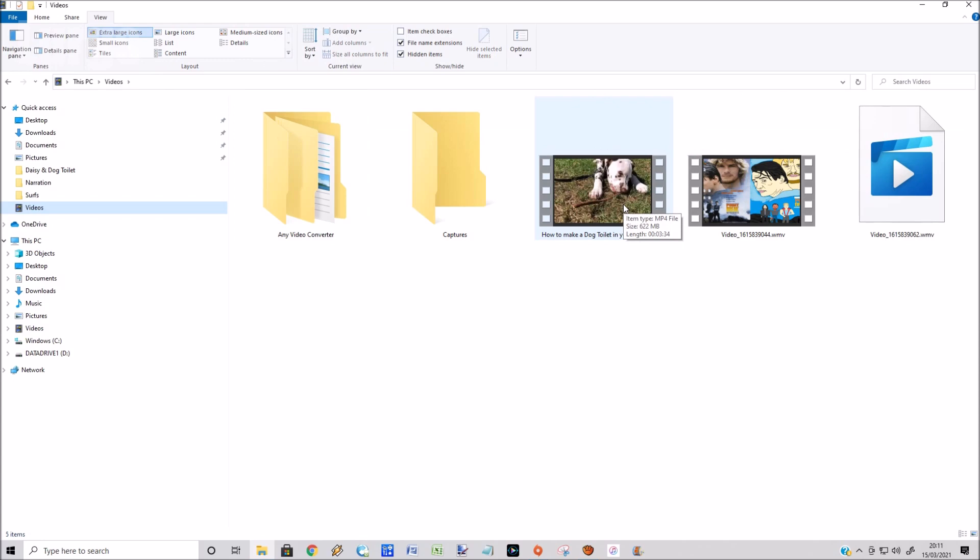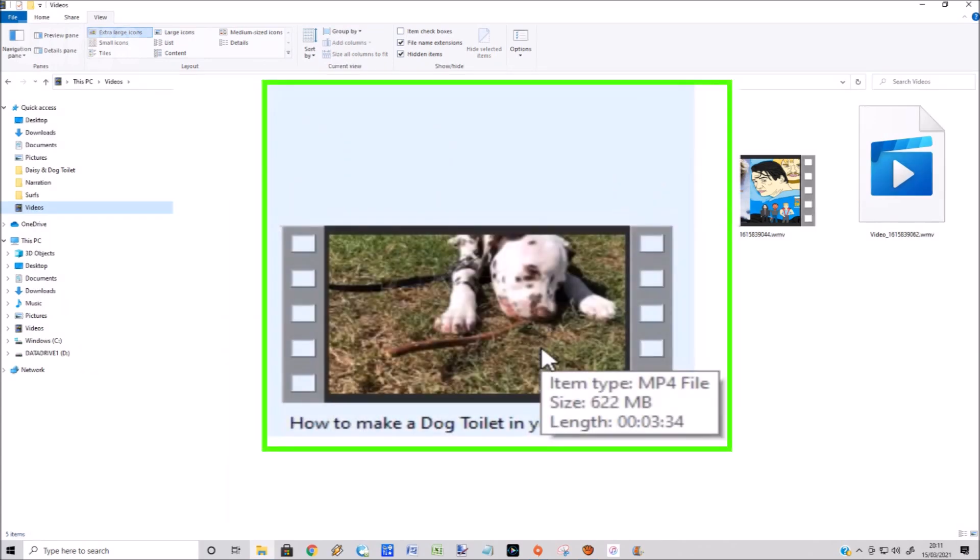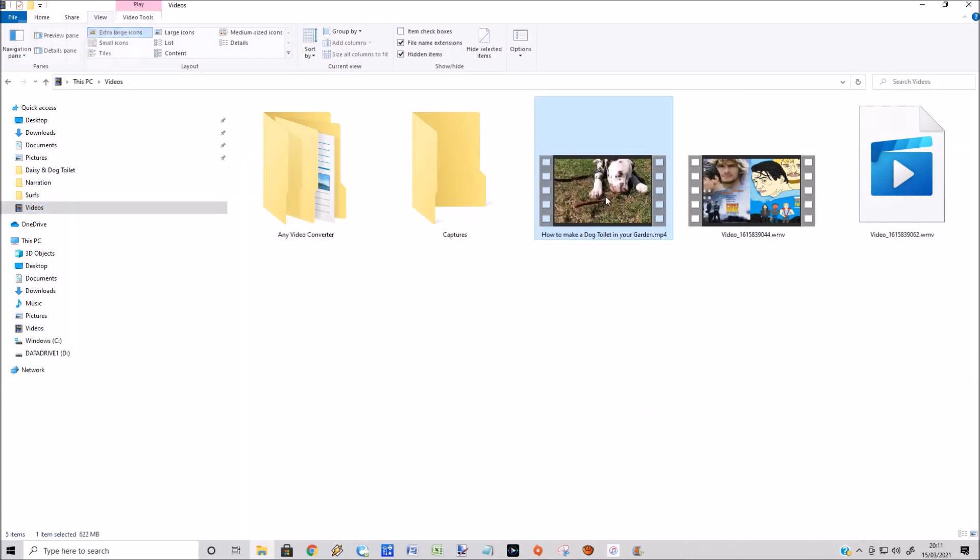This is the video clip on my computer that I want to send to my iPhone. As you can see, it's 622 megabytes and three and a half minutes.